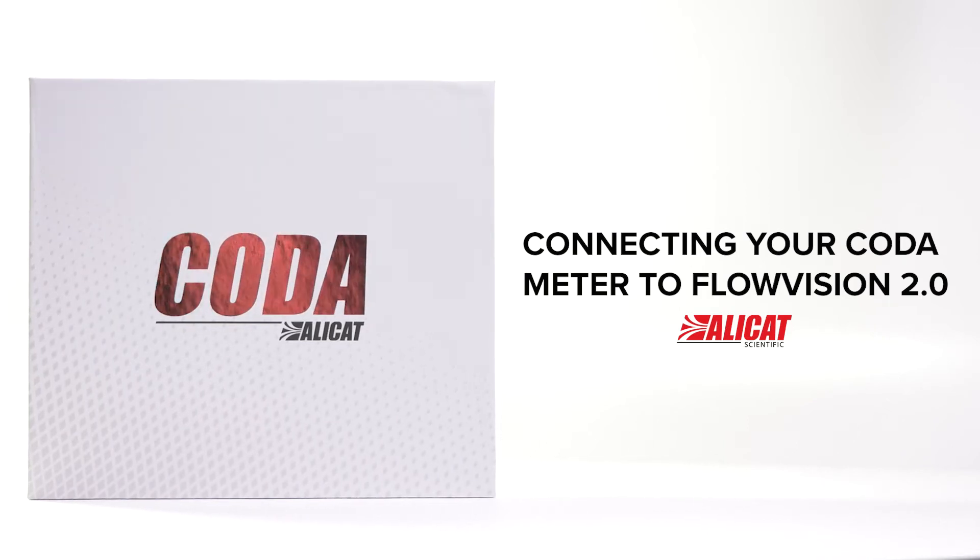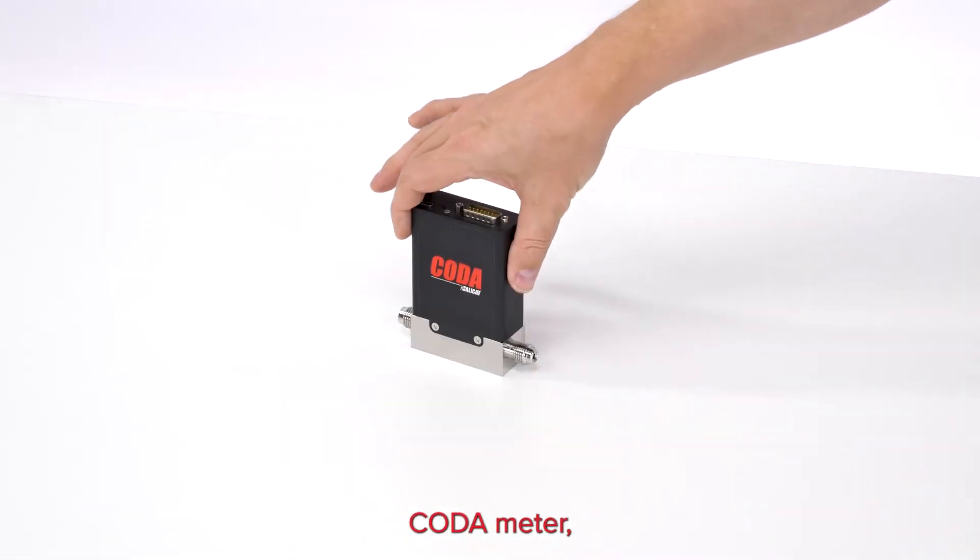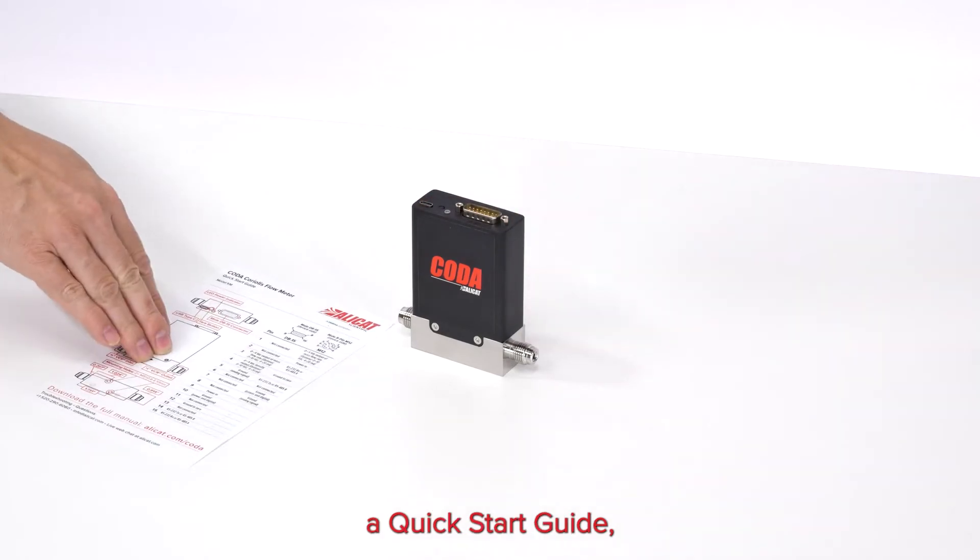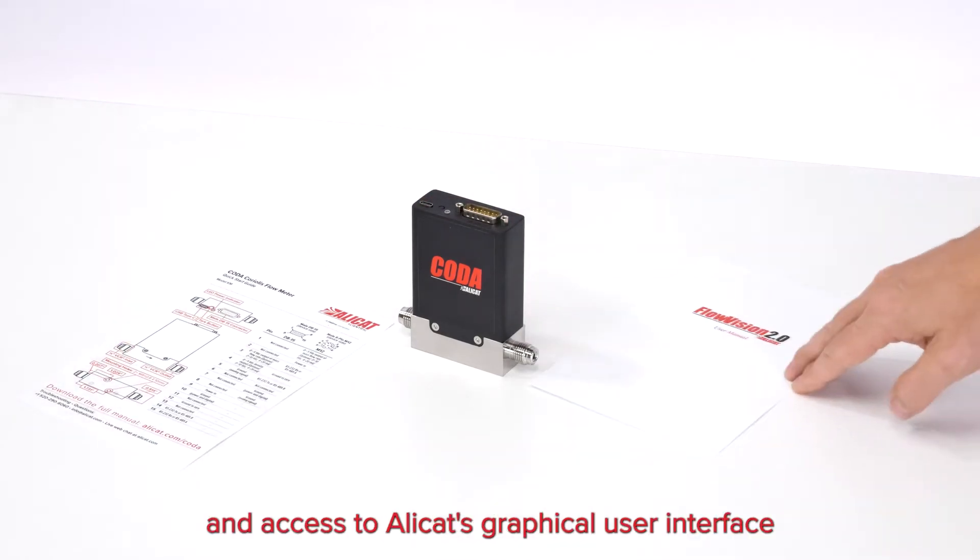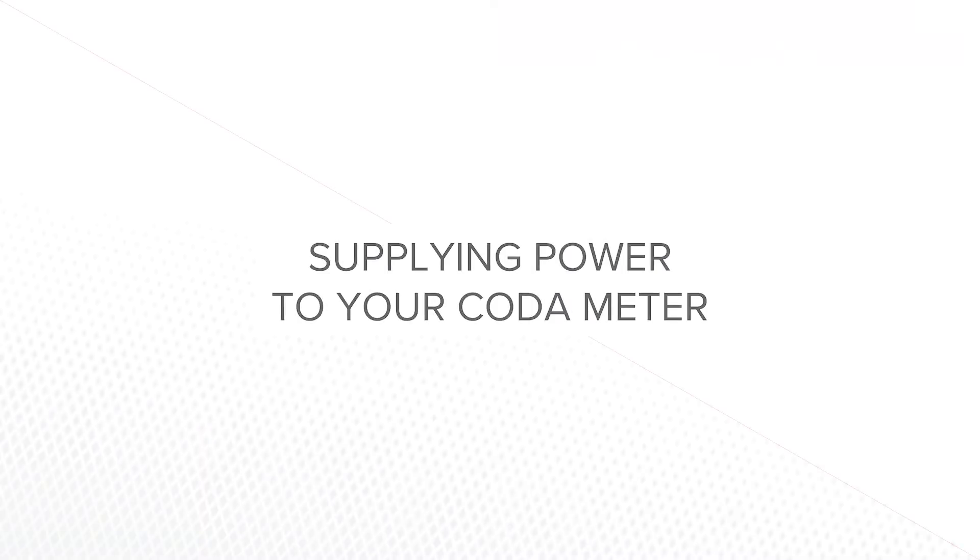Connecting your Codometer to FlowVision 2.0. Each package comes with your Codometer, a quick start guide, and access to AliCat's graphical user interface, FlowVision 2.0.